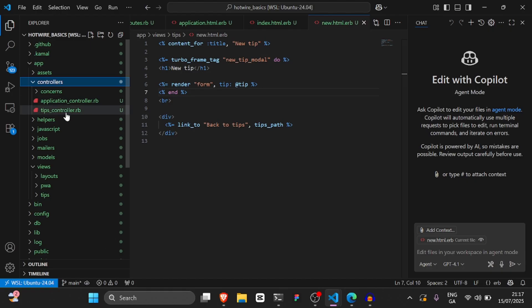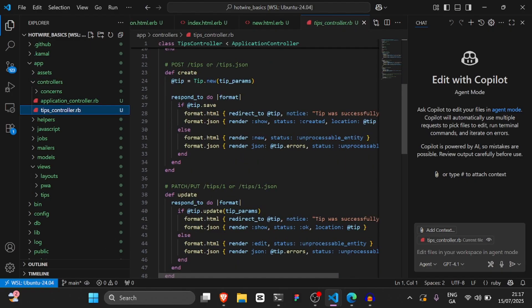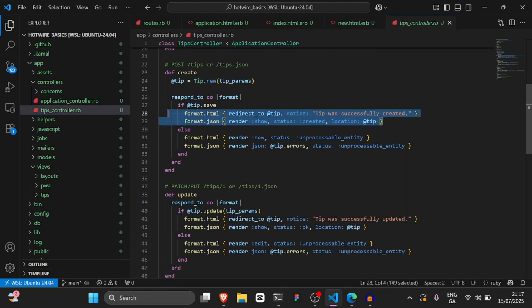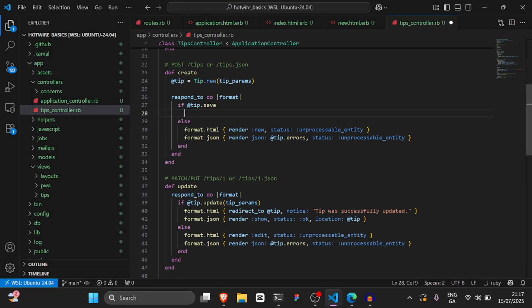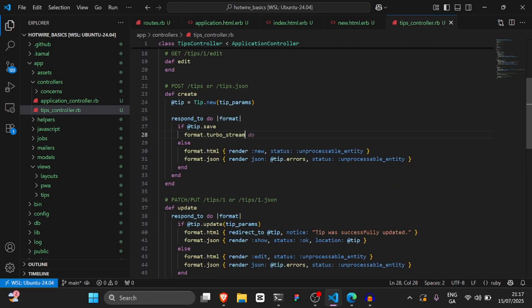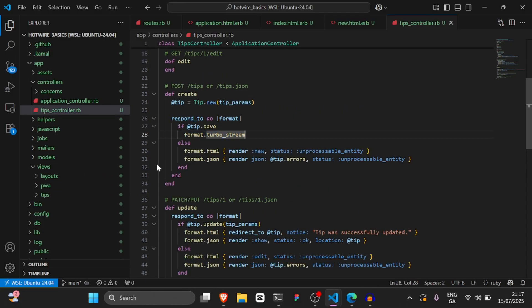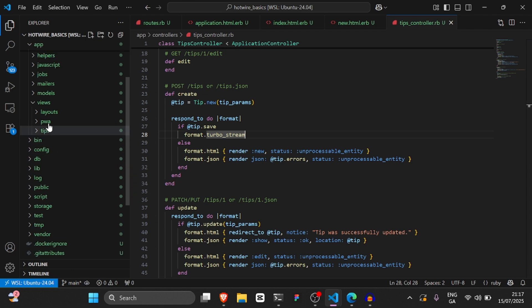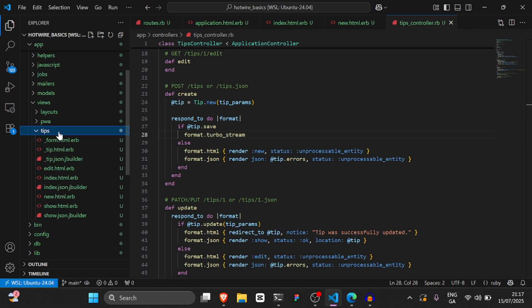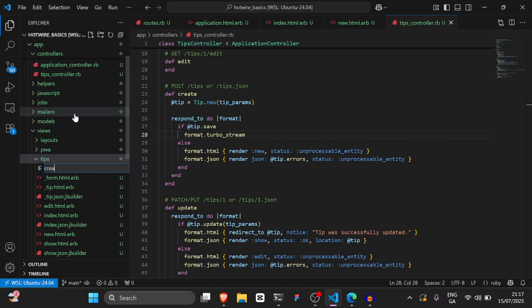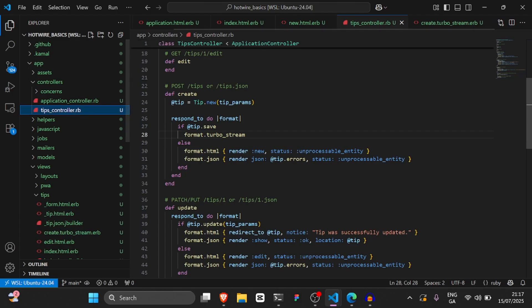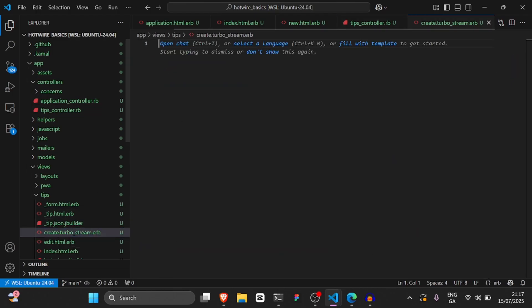Now go to the tips controller inside the create method. Get rid of those two lines and instead say format.turbo_stream. This will look for a file we're about to create inside the tips folder called create.turbo_stream.erb. Go to the tips folder and create that file. When a tip is created, Rails will look for this file and execute whatever's inside it.